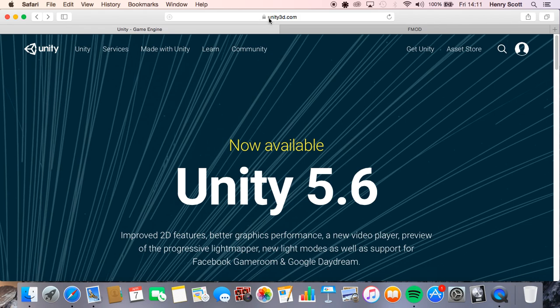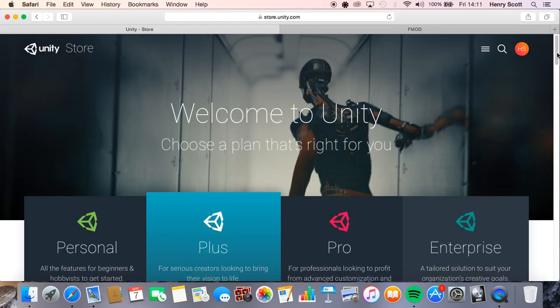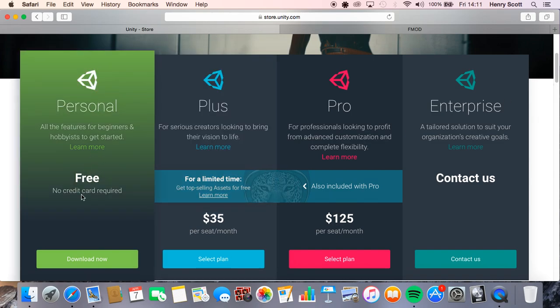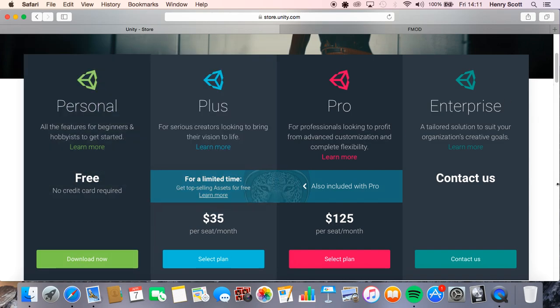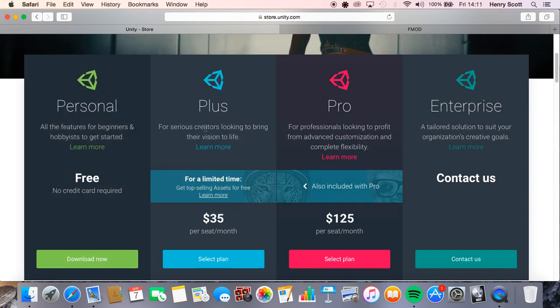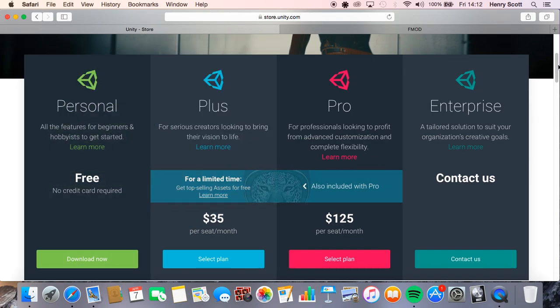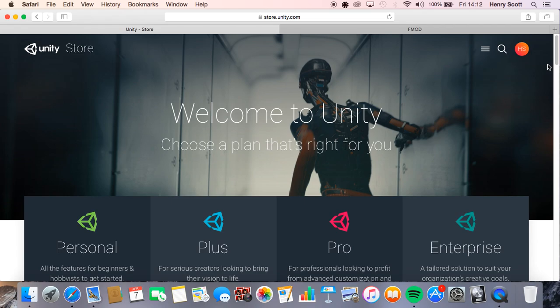So as you can see I'm on the Unity 3D website. All we're going to do is click on Get Unity and download the latest version for free, and we're going to make sure we remember where we saved that because we're going to come back to that later.